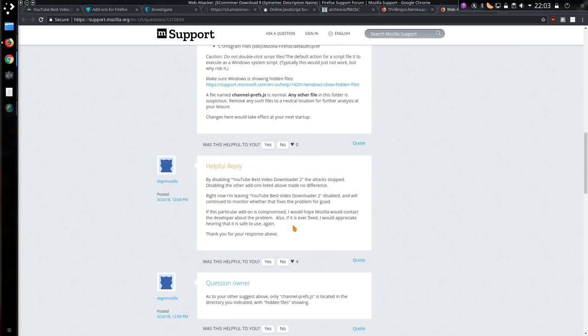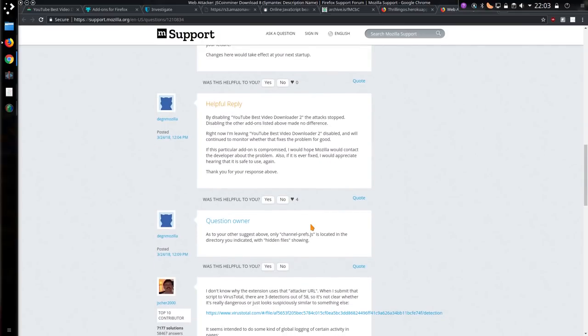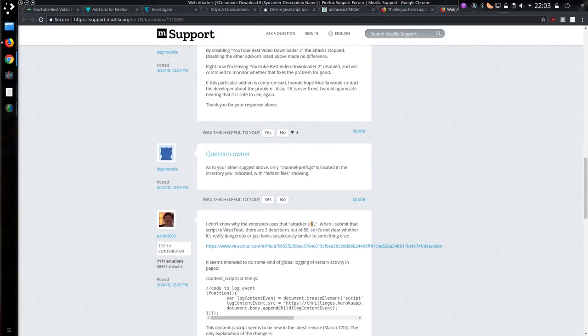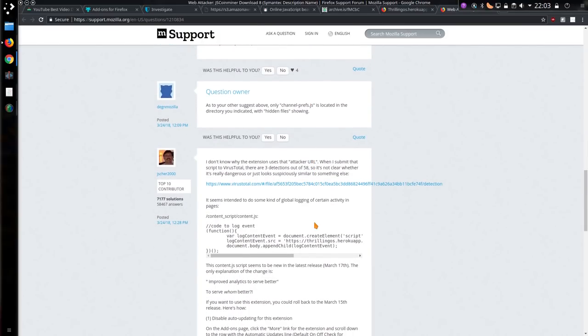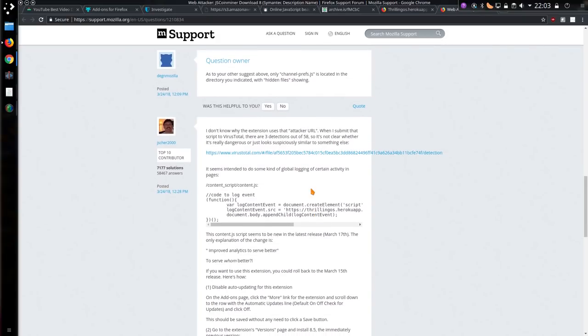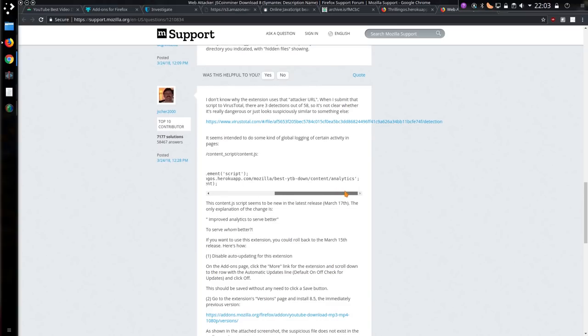Now it's quite possible there could be a coin miner within those 10,000 lines. So disabling the YouTube Best Video Downloader, the attack stopped. Disabling the other add-ons made no difference. So that does kind of narrow it down quite nicely. And someone has looked at the code, and it says it's intended to do some kind of global logging of certain activity in pages.